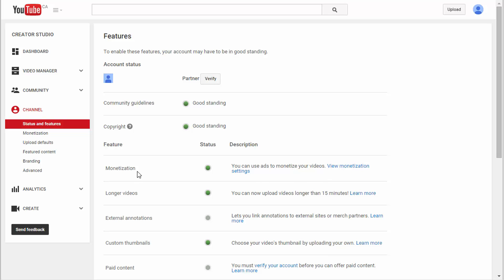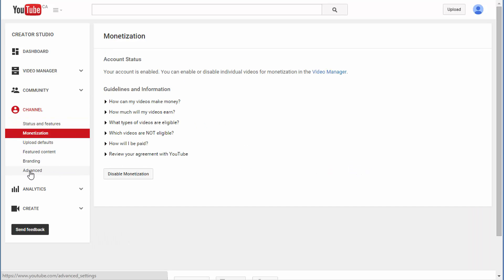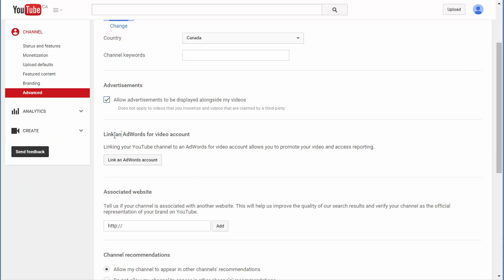To enable your AdWords account, when you're on the features page, click View Monetization Settings, then click Advanced. You can see you have an option there to link your AdWords account.